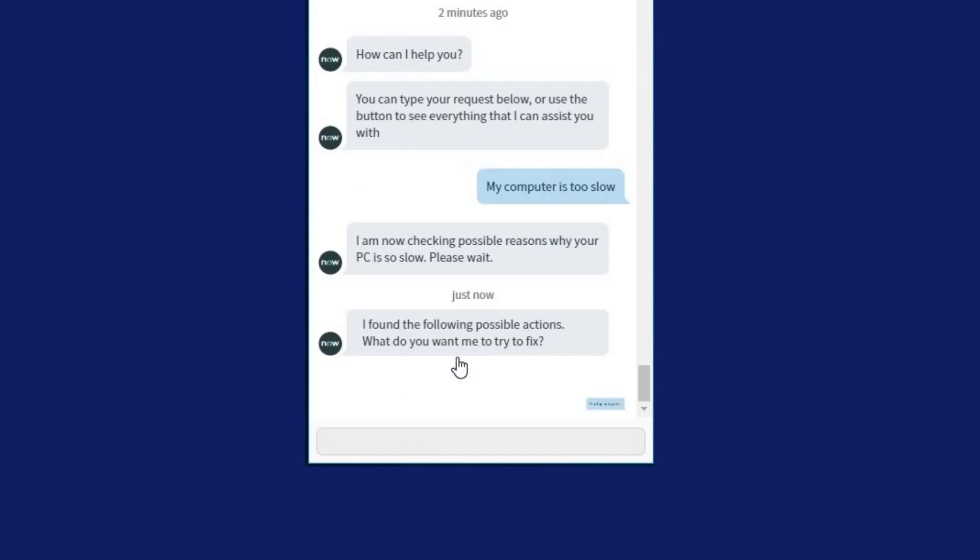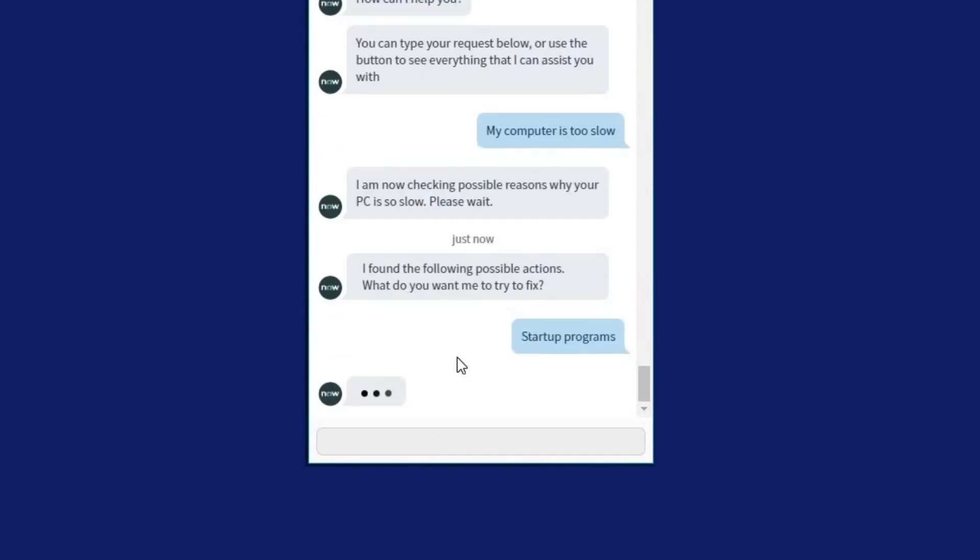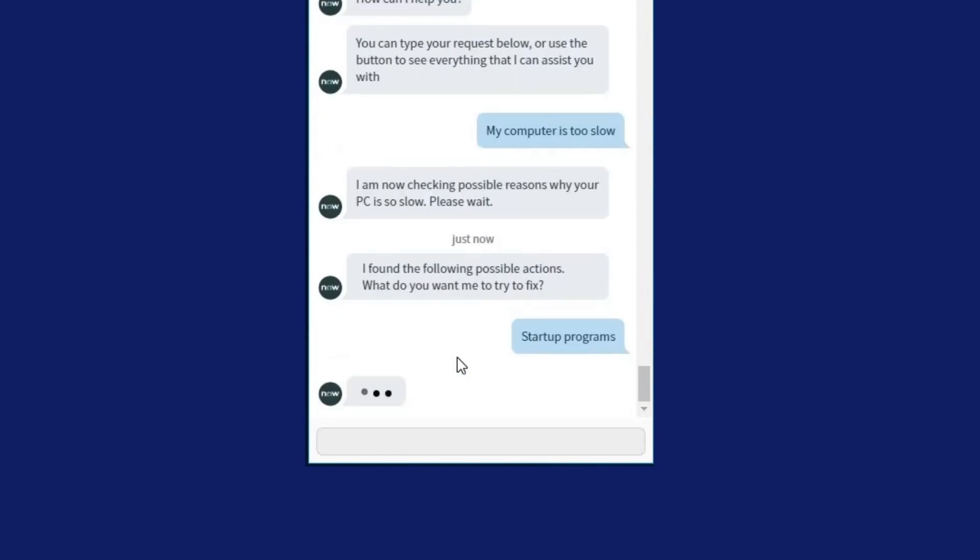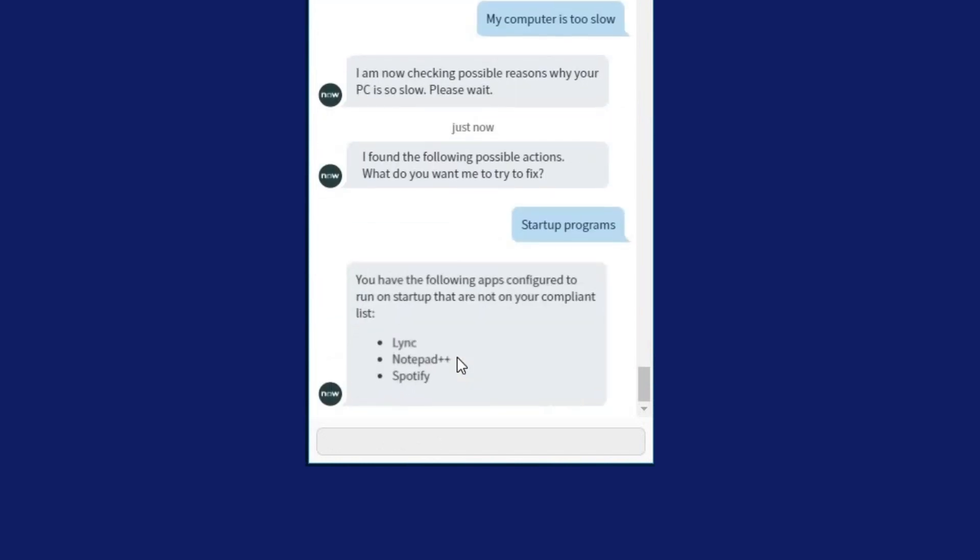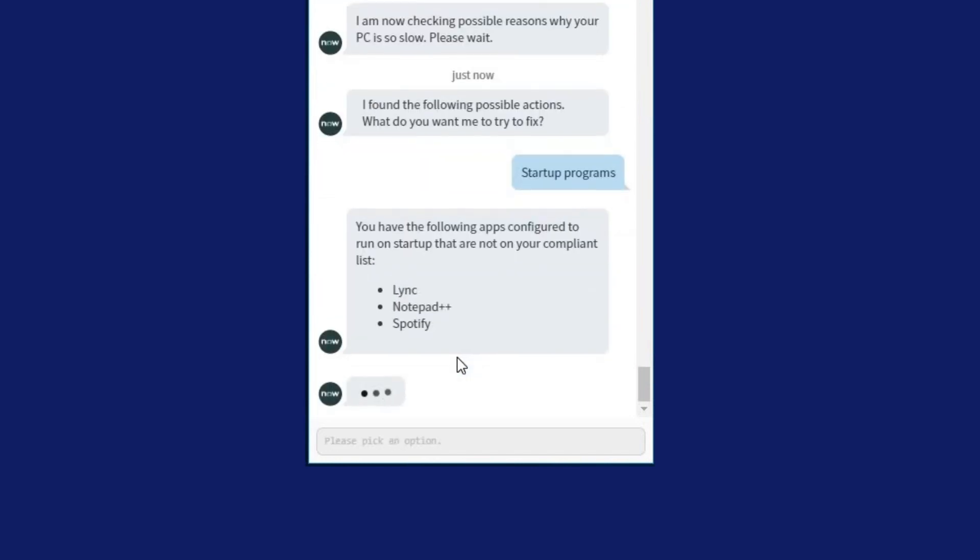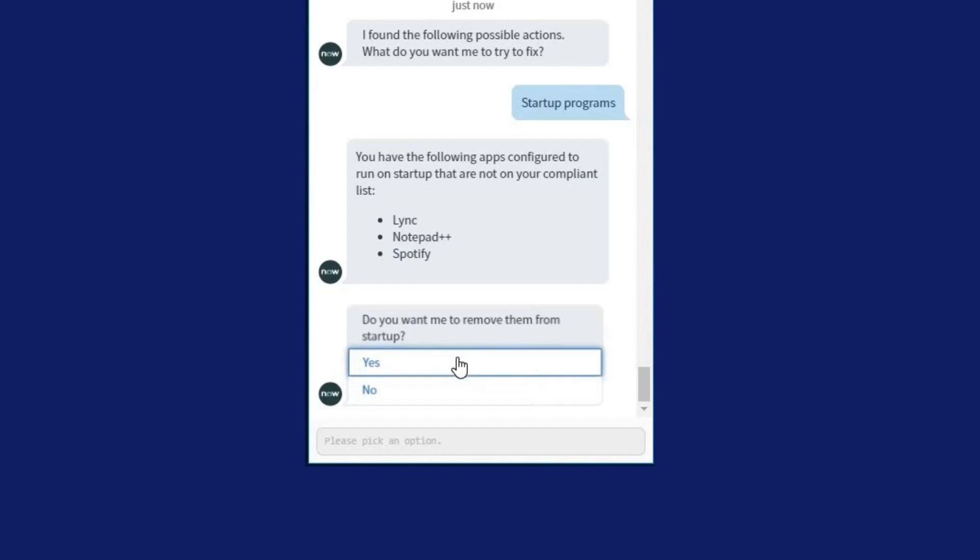In this case, NextThink is enabling the chatbot to adjust some applications which slowed the user's PC on startup.